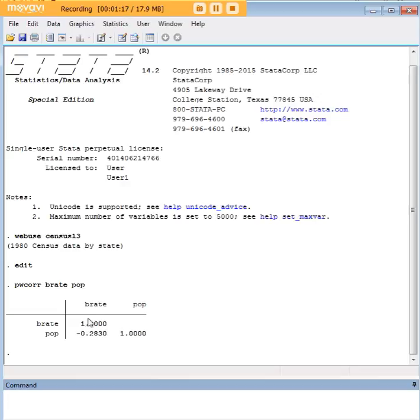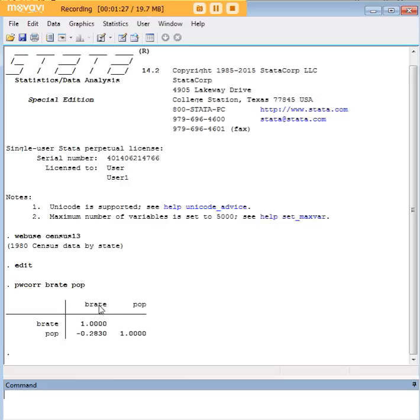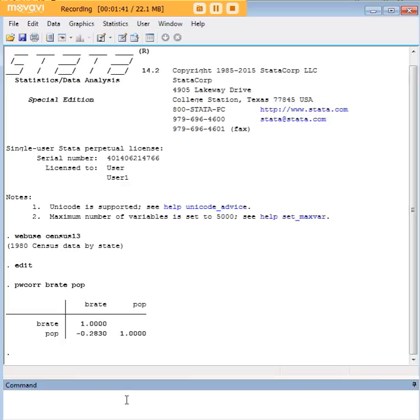Of course, one is a variable's correlation with itself. So birthrate and birthrate, of course, one, population and population, one. We have negative 0.283 as a correlation value between birthrate and population, which suggests that as population goes up, the birthrate goes down, which makes sense. States that already have fairly large populations, we could theoretically expect them to have lower birthrates.